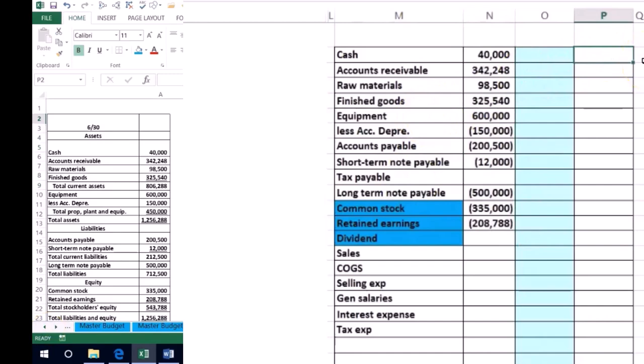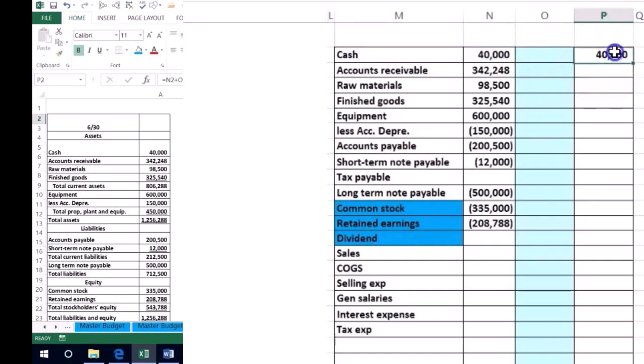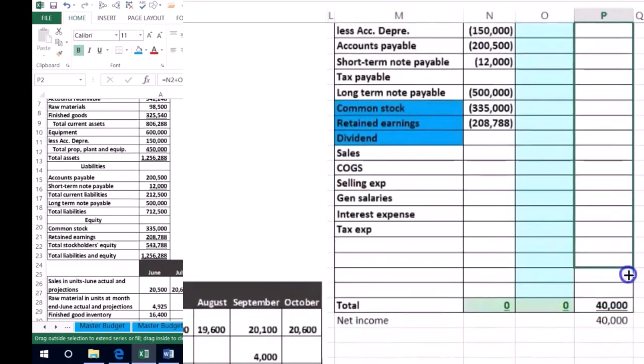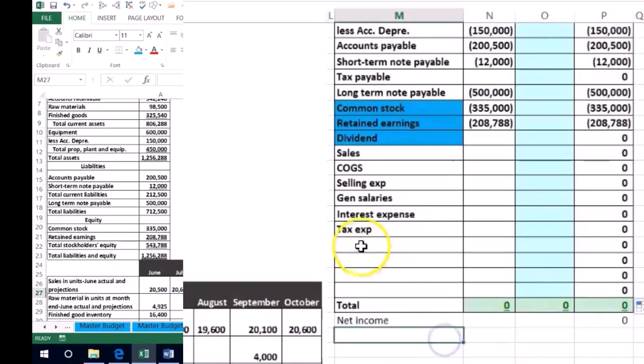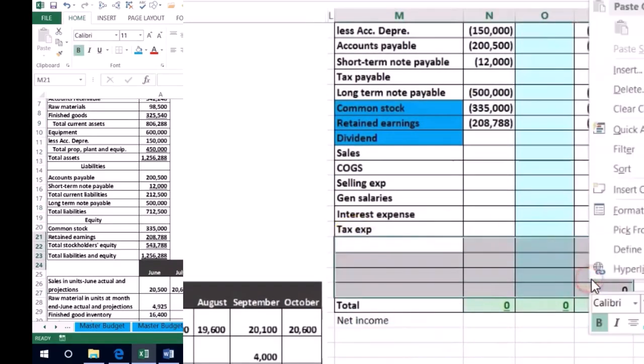So then what I'll typically do is then say that we want the ending balance over here, so I'm going to say that ending balance is going to equal the beginning balance plus whatever activity we will put in there - we're going to journalize the activity, basically journalize the budgeting activity. Then I'm just going to highlight this all the way down, I'm going to have it all the way down to here and these are all the accounts I'm going to need, so I'm actually going to delete some of these rows.